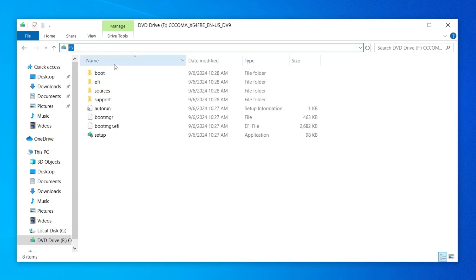On my system, for example, it appears as the F drive. It may be different for you, so be sure to note down the correct drive letter.